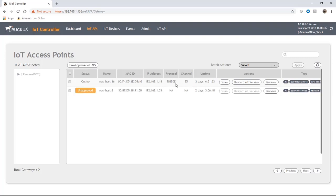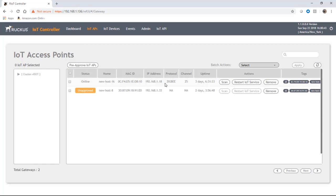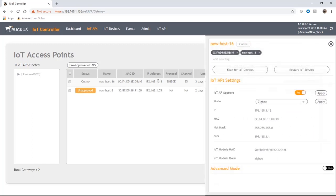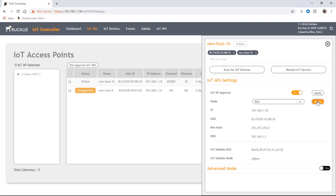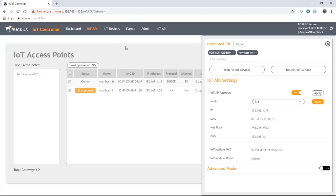In order to support BLE we need to switch that over to BLE protocol. If we just click anywhere here on the AP it brings up this menu. It's already been approved, then we're going to change this to BLE and apply that.